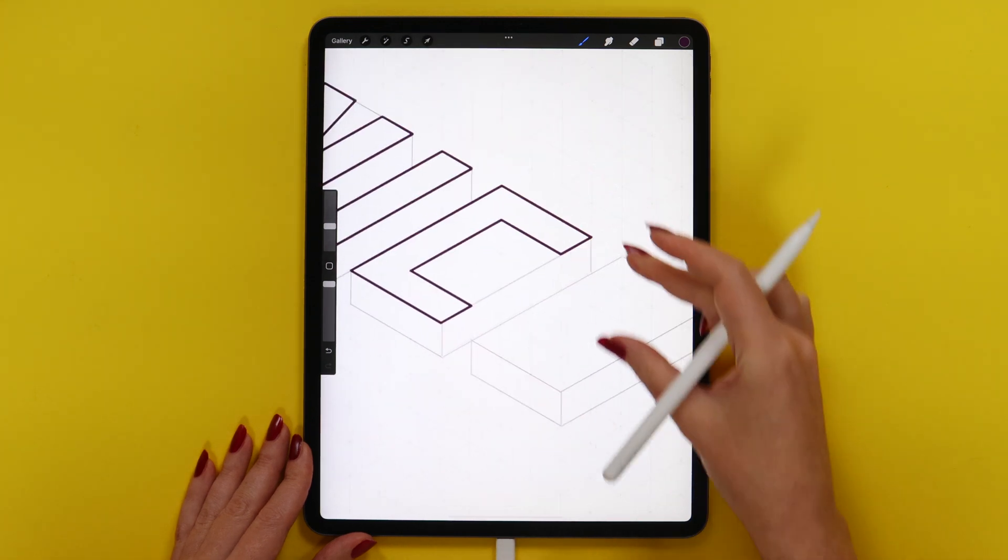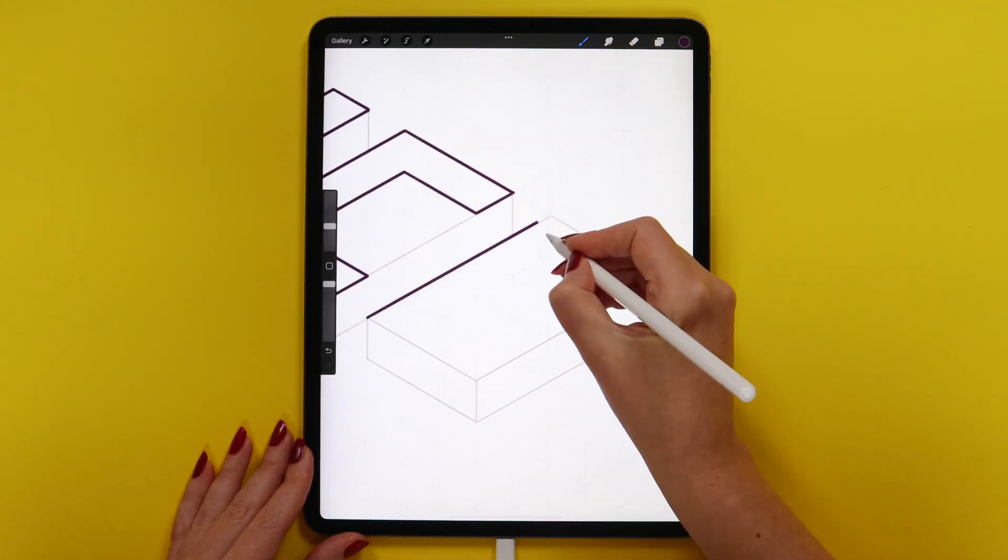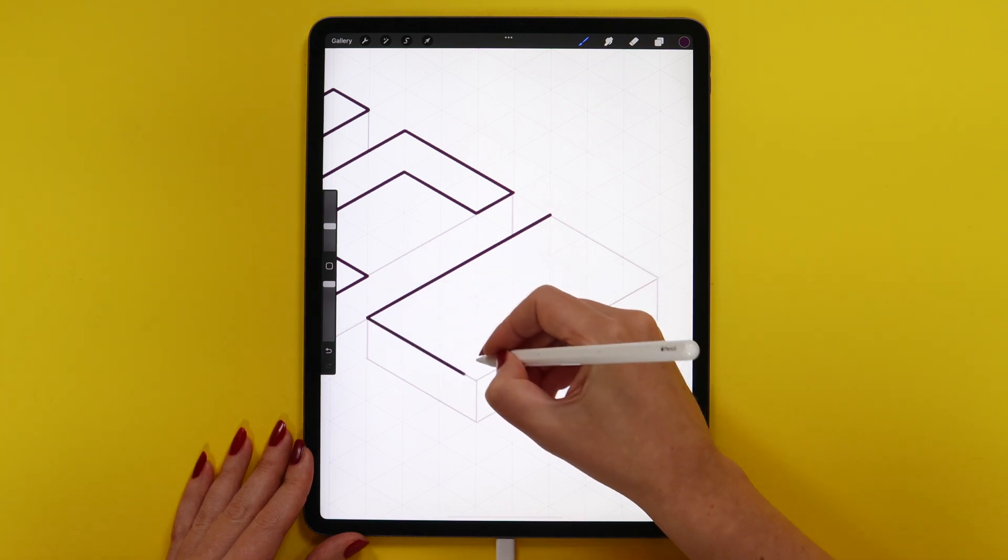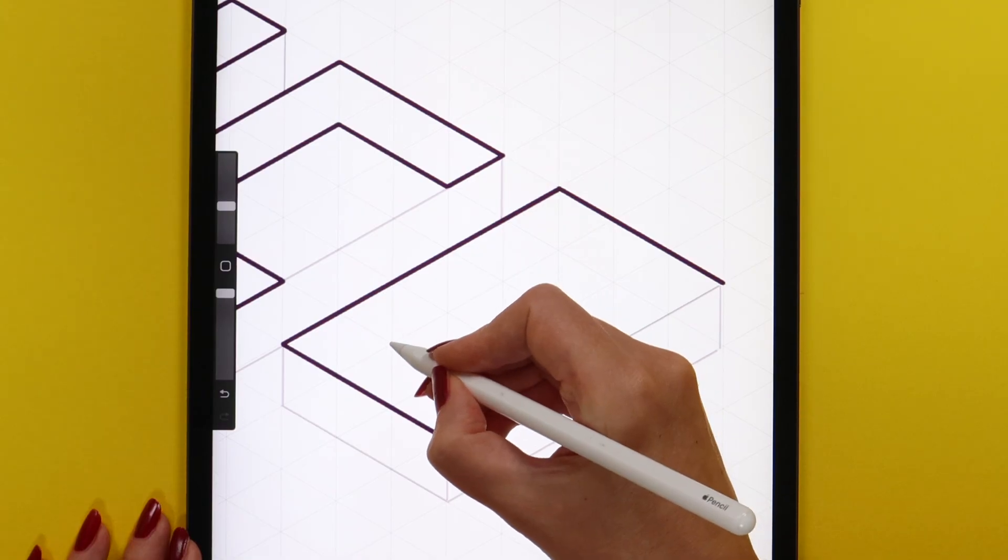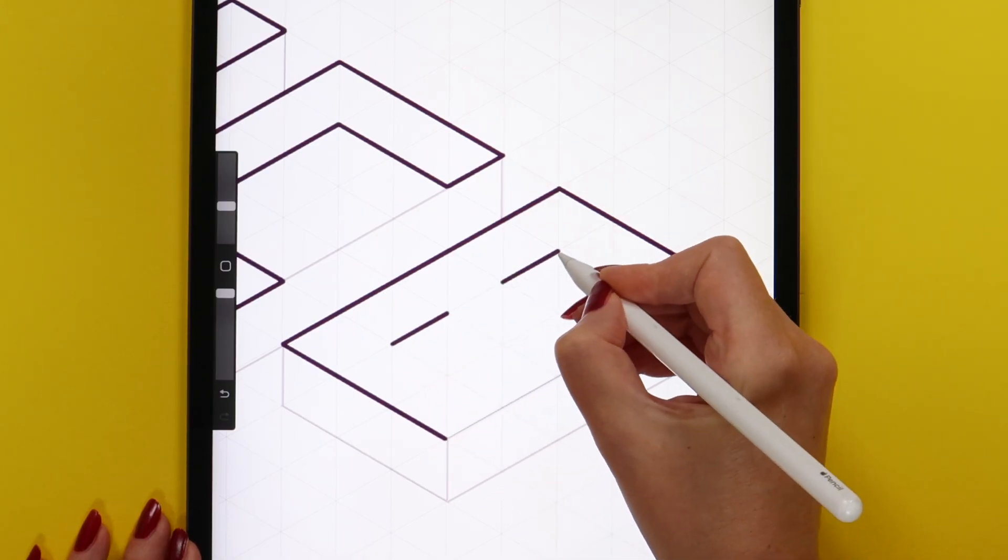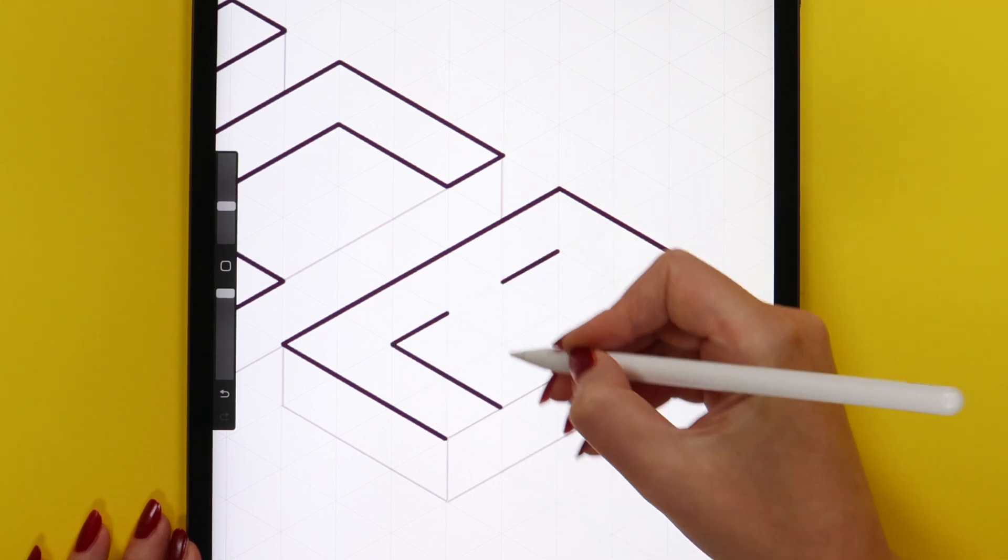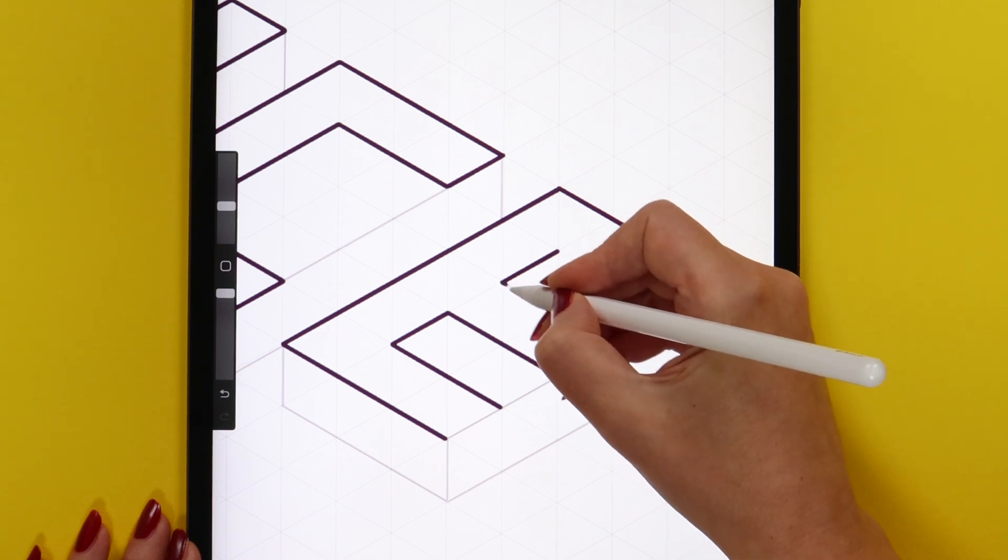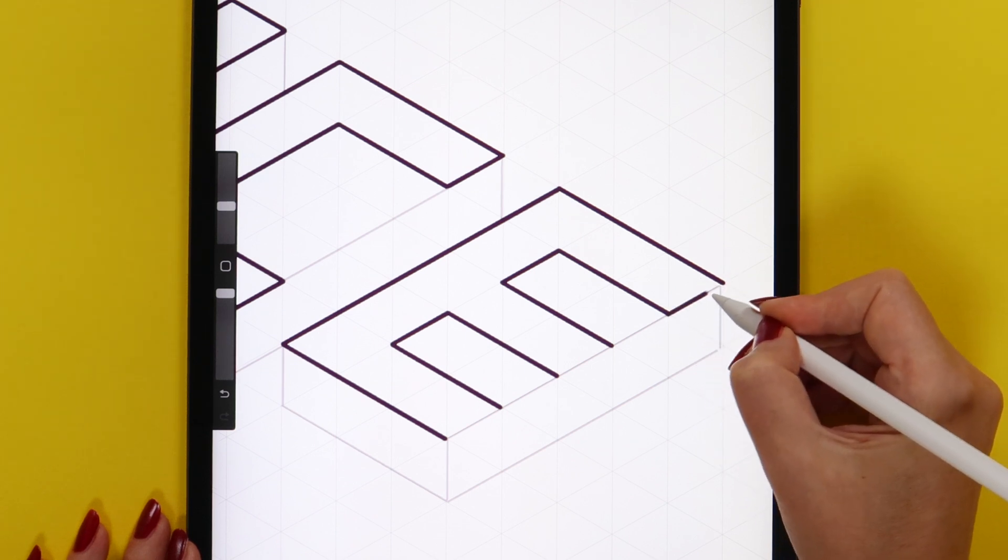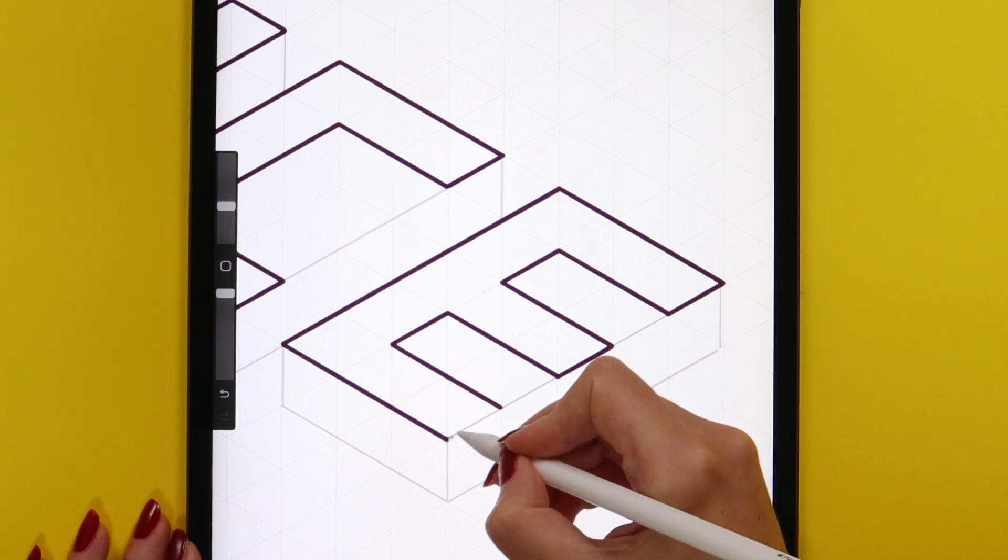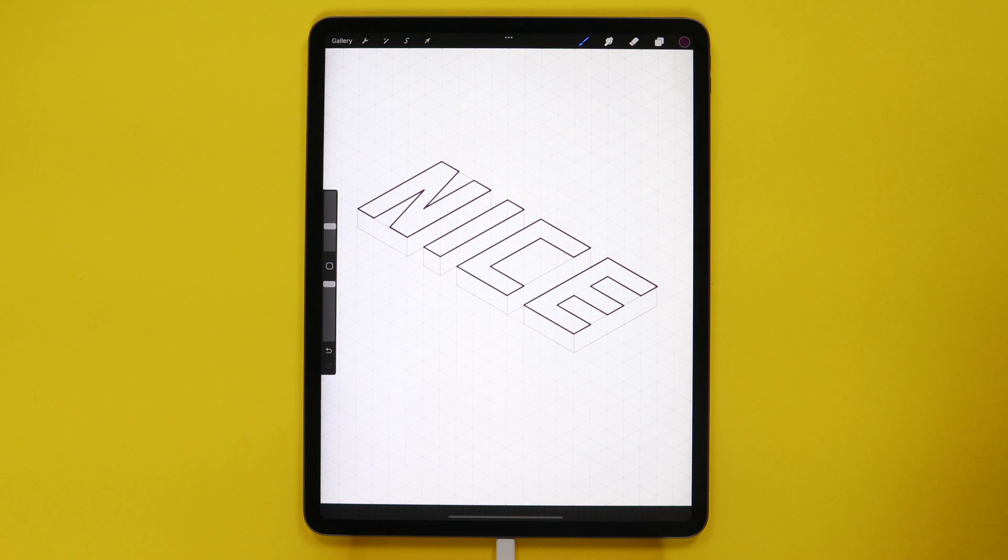Now we can draw the last letter. I will start from this side, then these two lines, short ones, and finish it this way. Try to make your work clean so it will look more professional. Let's connect it and the first stage is ready.